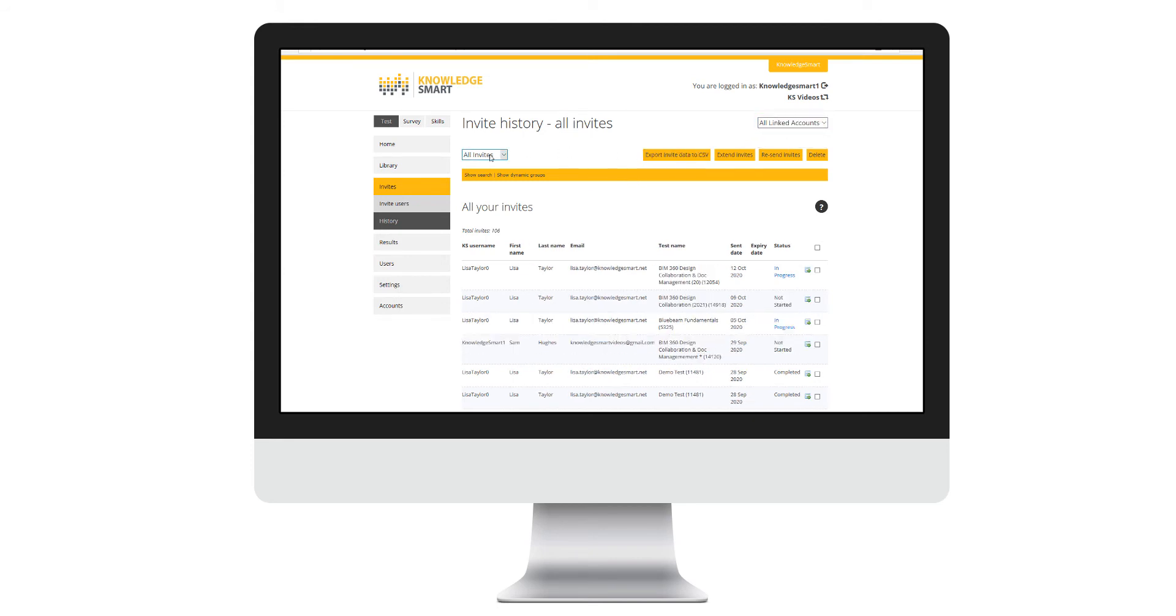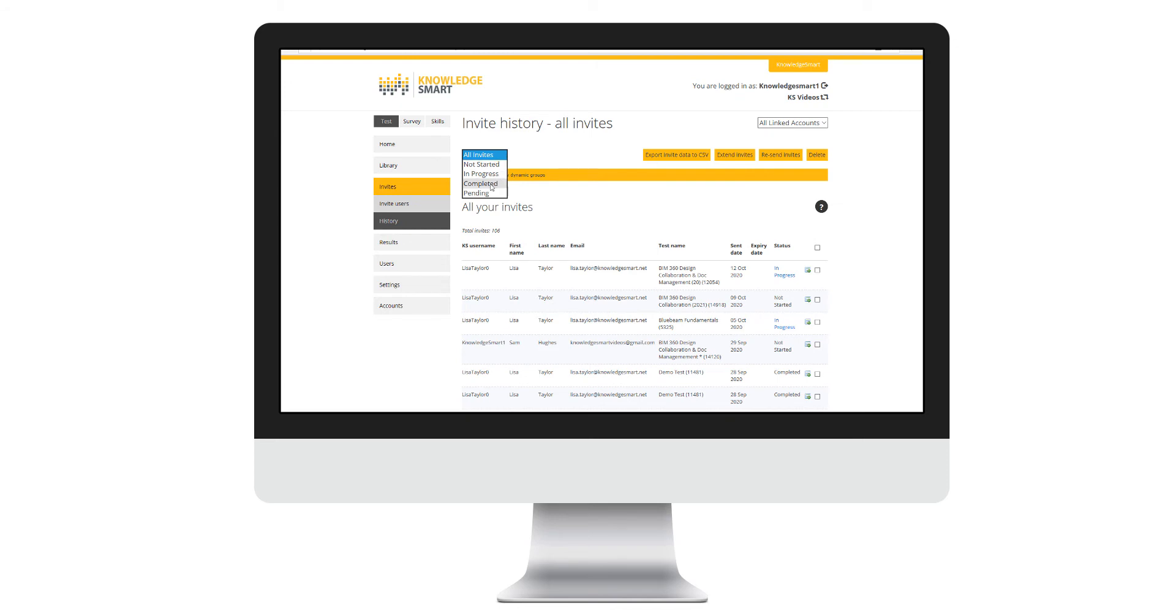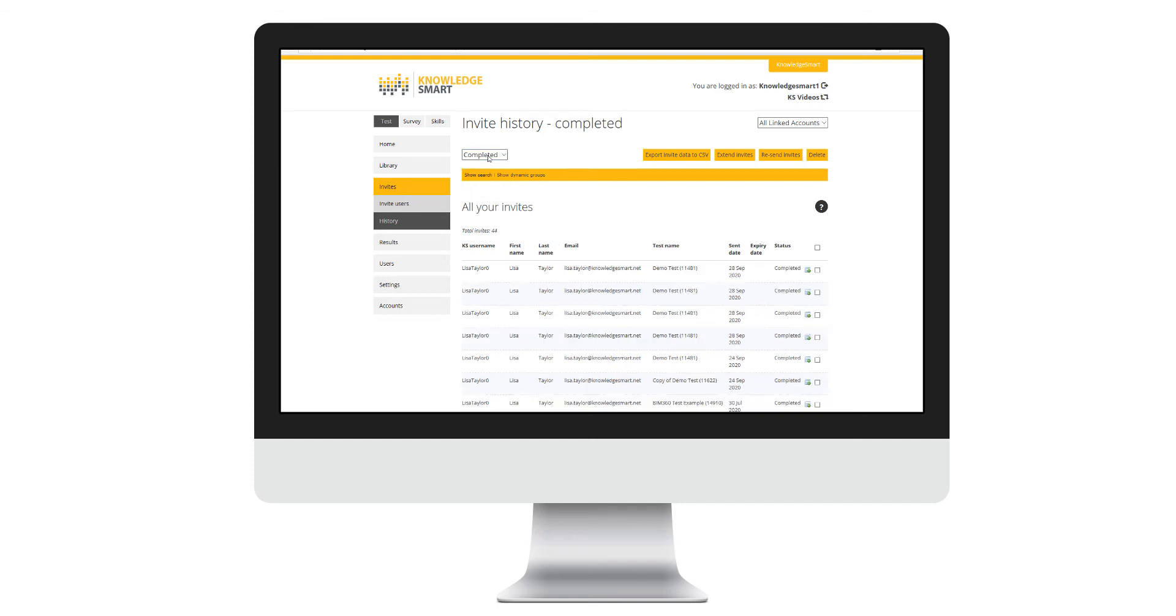Use this filter at the top left to filter via invite status. You will notice that there are four groups: not started, in progress, completed, and pending. Essay questions have a pending status because they require manual marking.